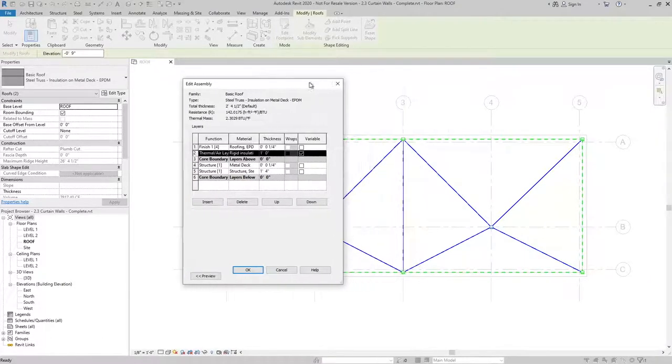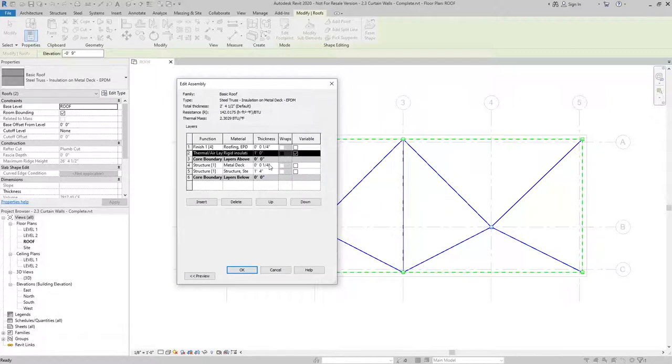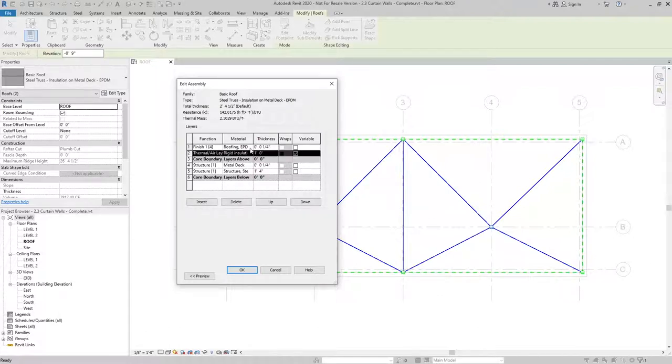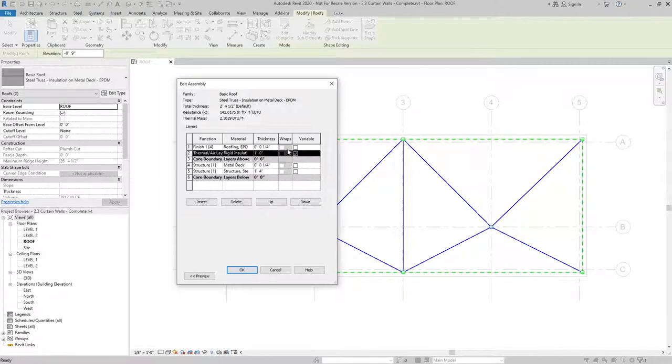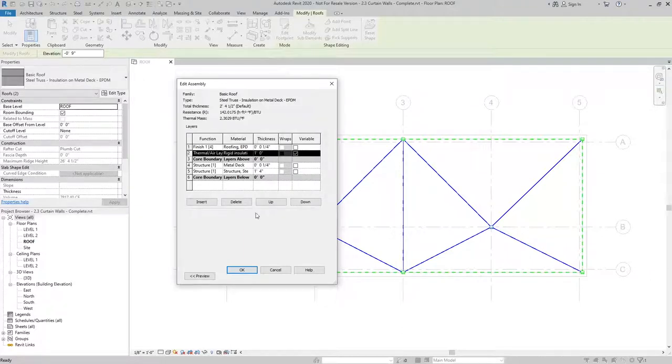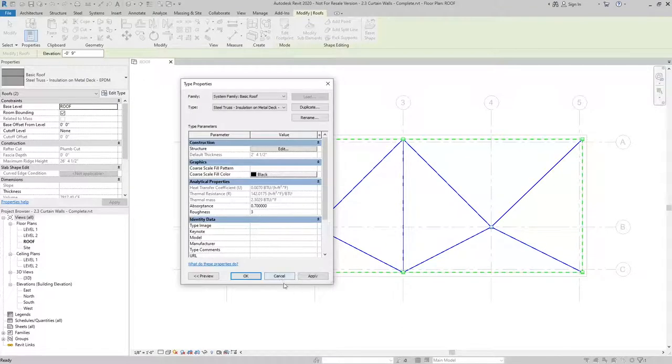what that's going to do is leave everything else flat and have this layer slope. So everything above the core boundary or level three here is going to slope with the roof. The rest of the elements here are going to stay flat. The only thing to keep in mind is that the value entered, in our case negative nine inches, needs to be less than the thickness that we're showing here. So I hit OK.